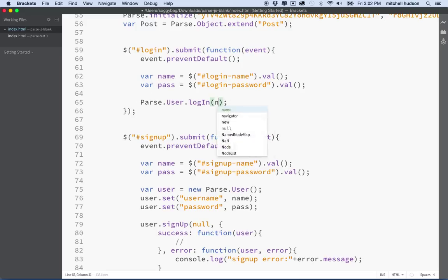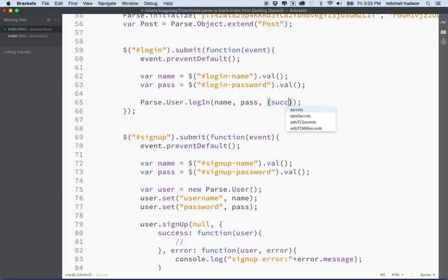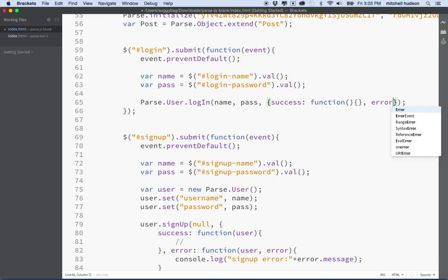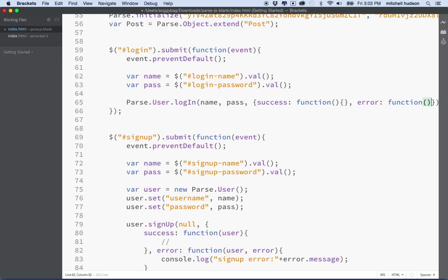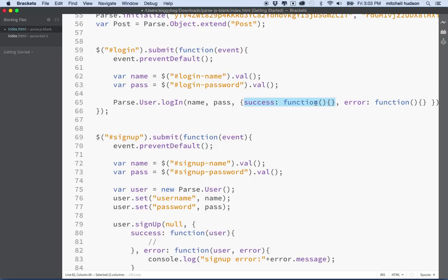We'll type in name, comma, pass, which is my value for the password. The third parameter for this login function is the success or error object. Just like we did before, we'll do success colon function, comma, error colon function. The way this works is we're going to call login and pass the name and password. If the login is successful, Parse will call the success action and execute this function under success. If there's an error, like the wrong username and password, it will call the error function.